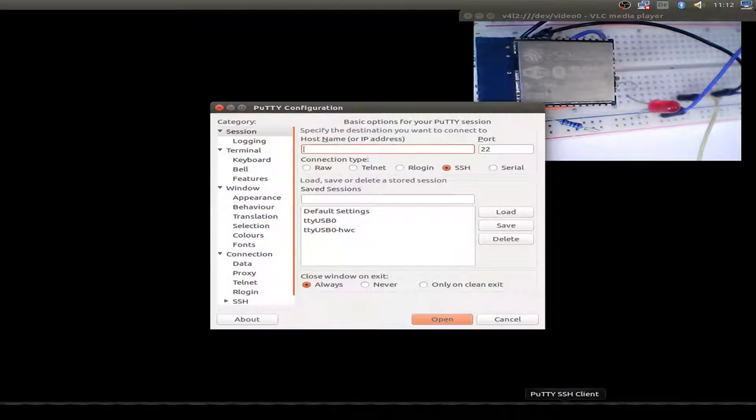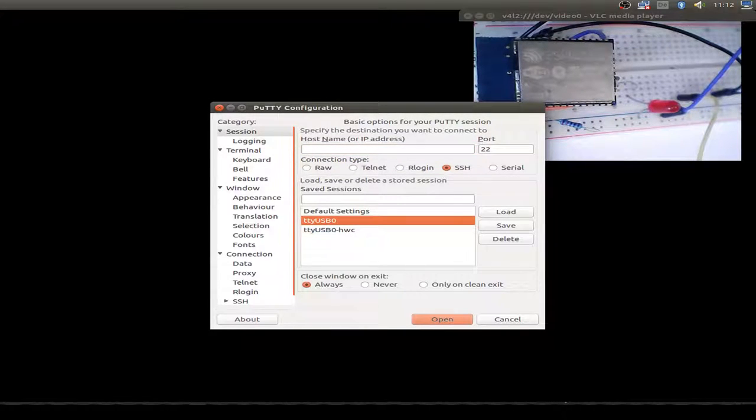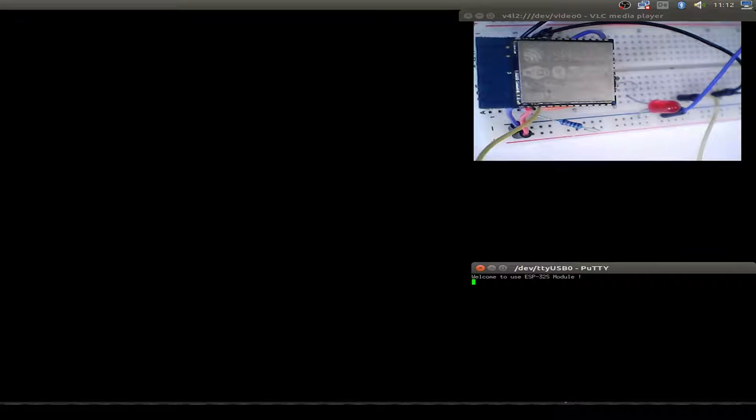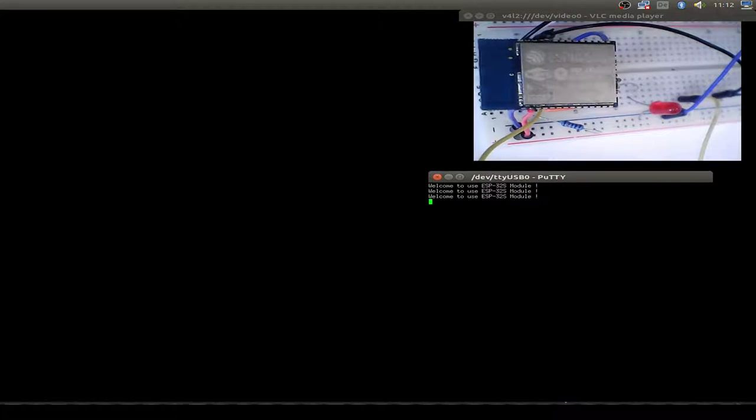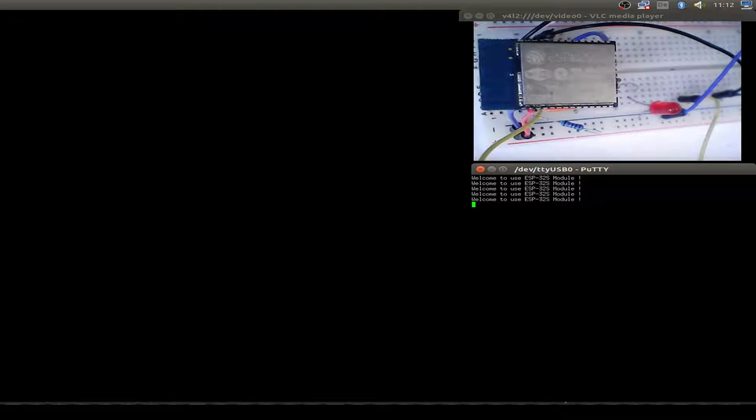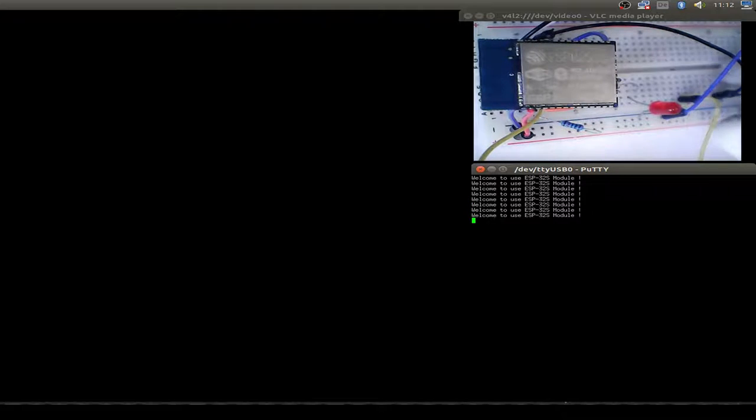Now let's have a look at our board. I start PuTTY just to display my logging messages from UART, and we can see the ESP32 is running.